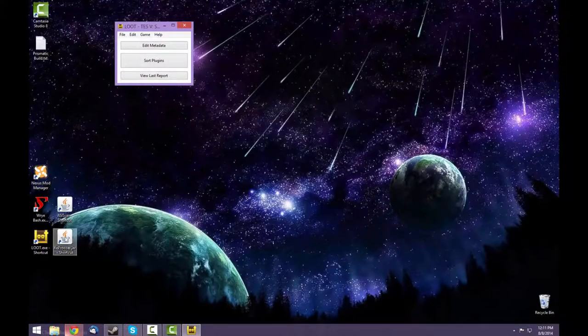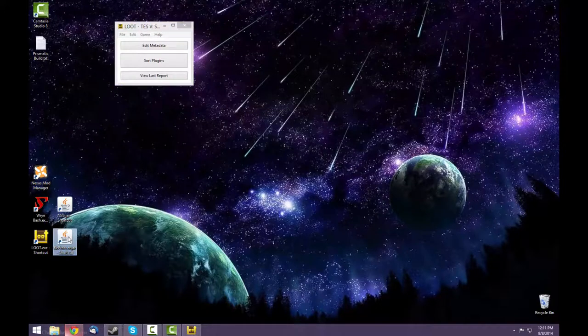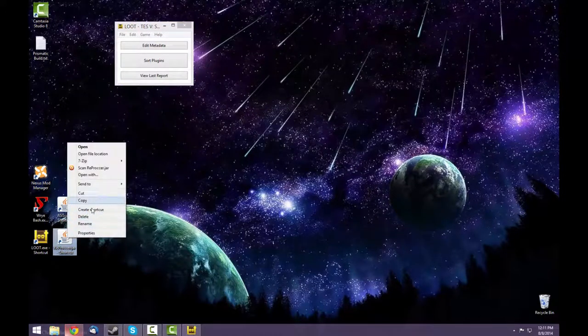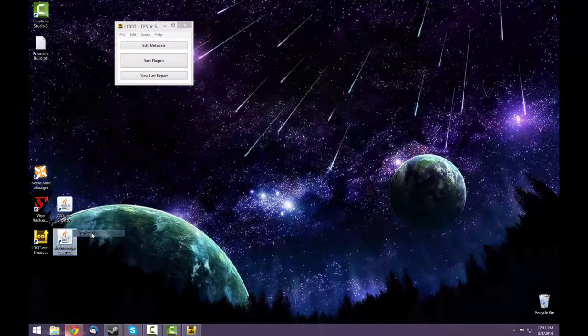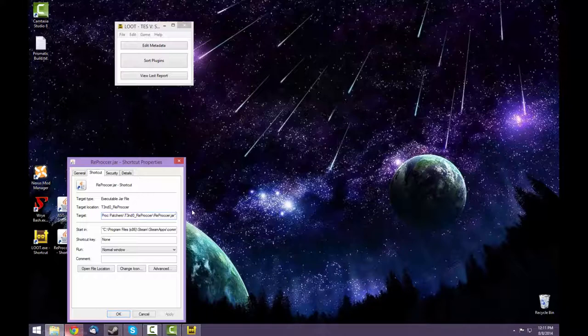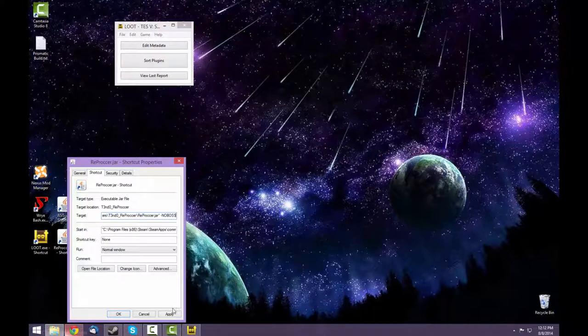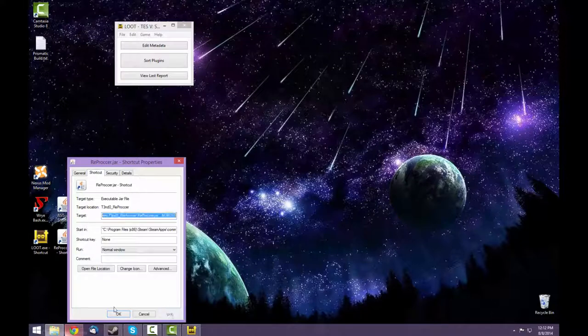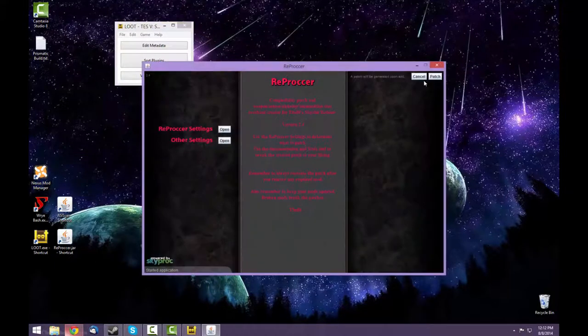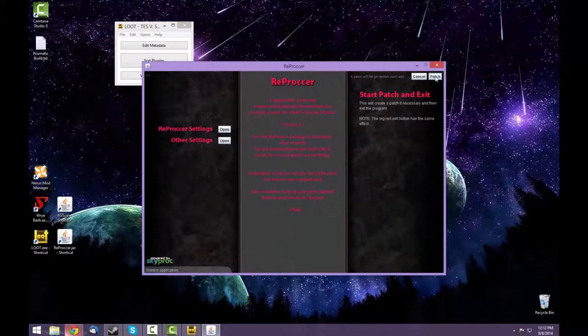Now for the Reproccer file, before you run it, select properties. And where this target is, at the end, past the quotation marks, put a space, dash, and in capital letters, N-O-B-O-S-S. This will prevent the Reproccer from running boss. Now you can run the Reproccer and select patch.